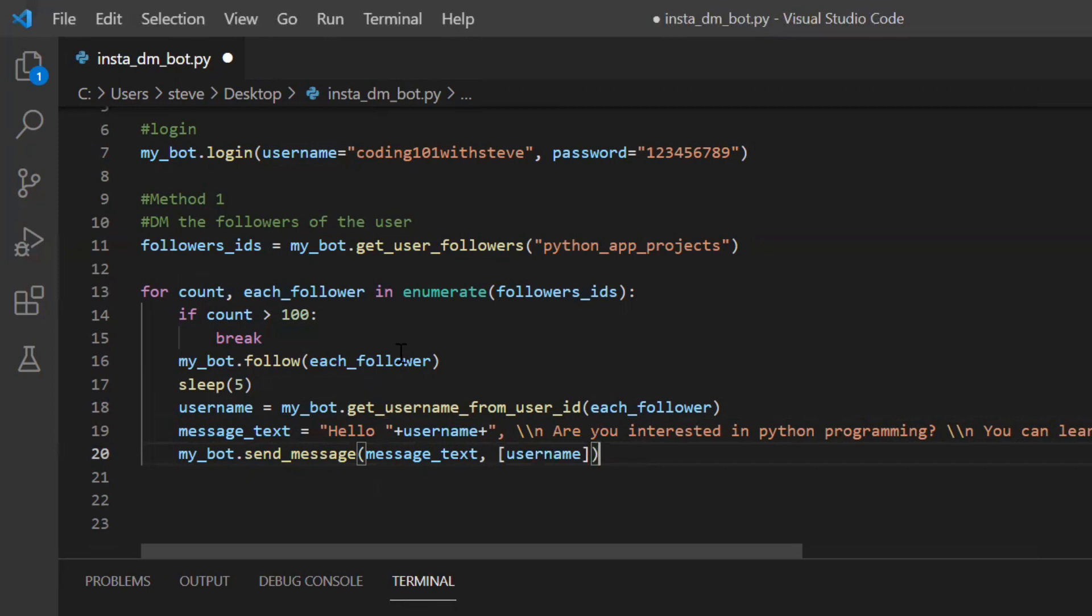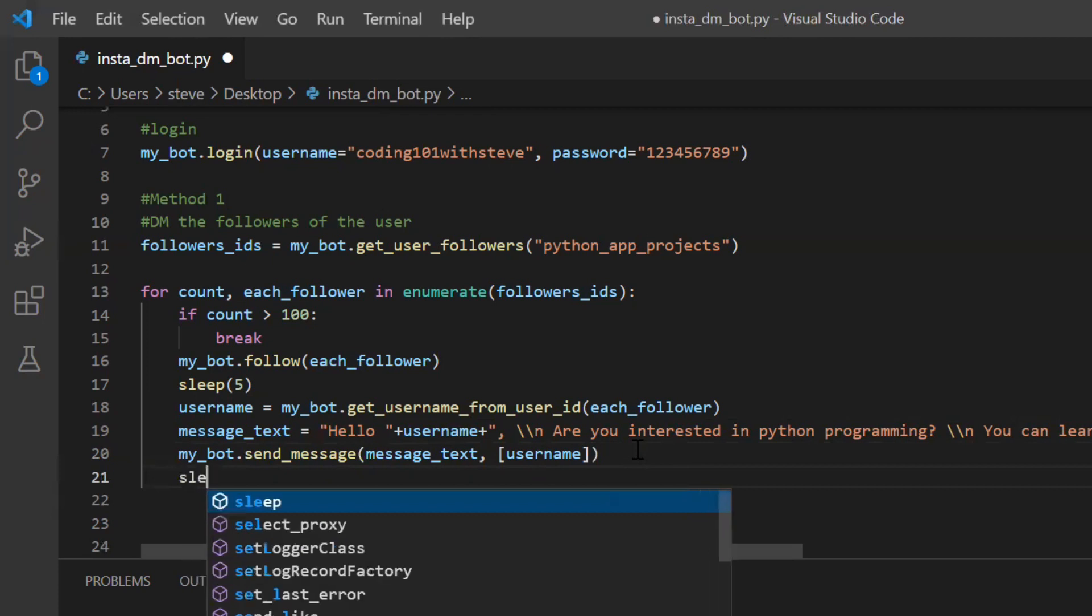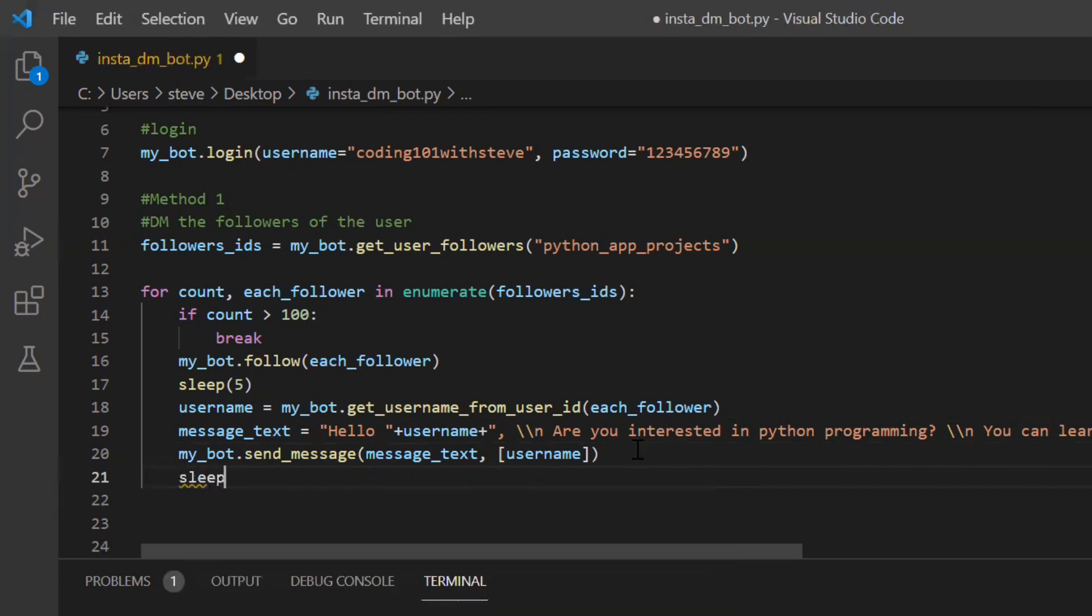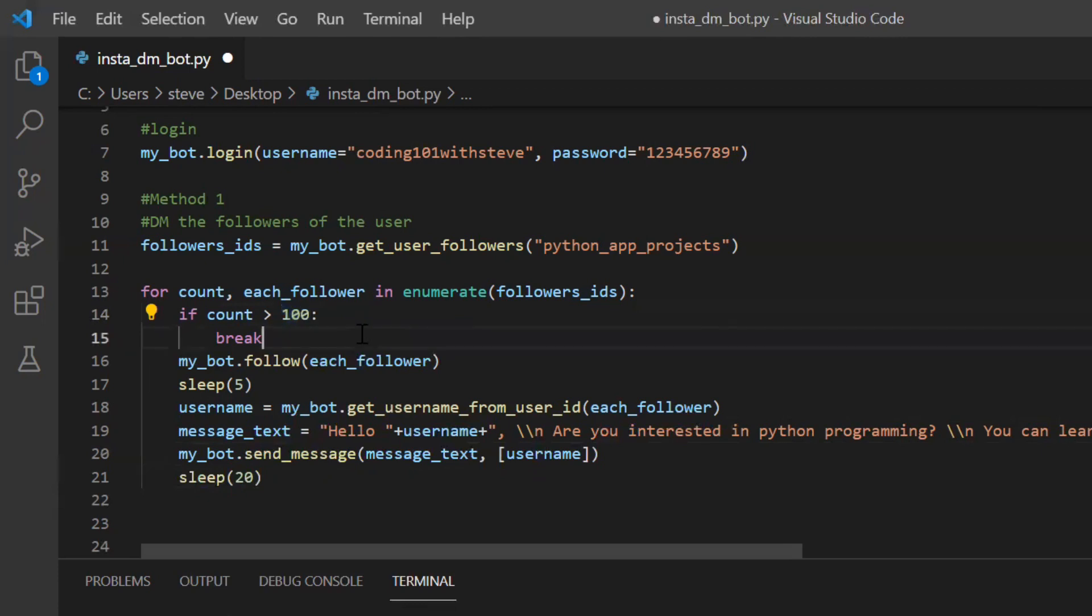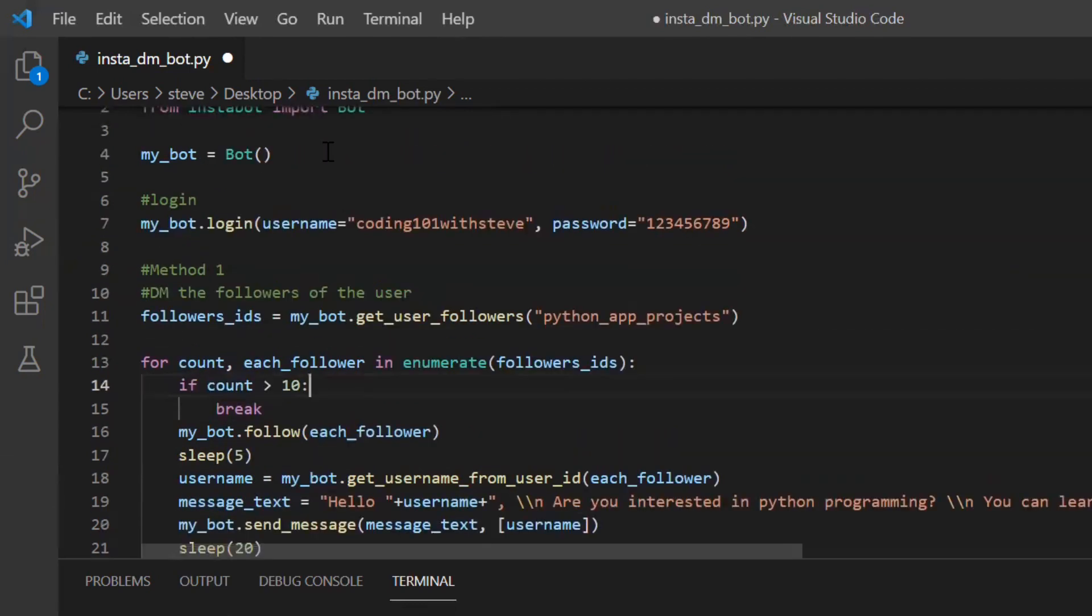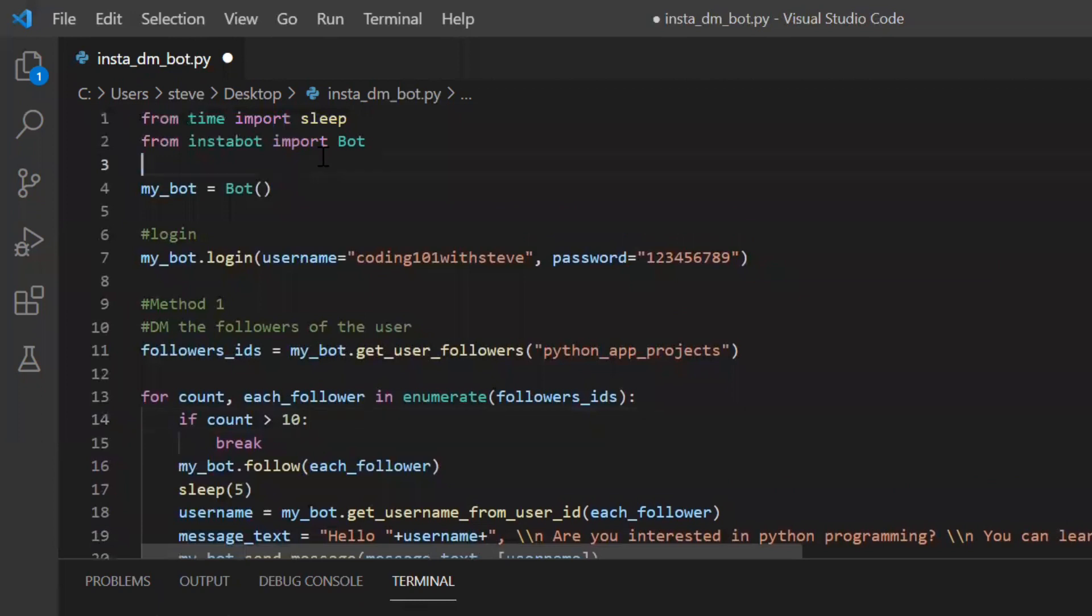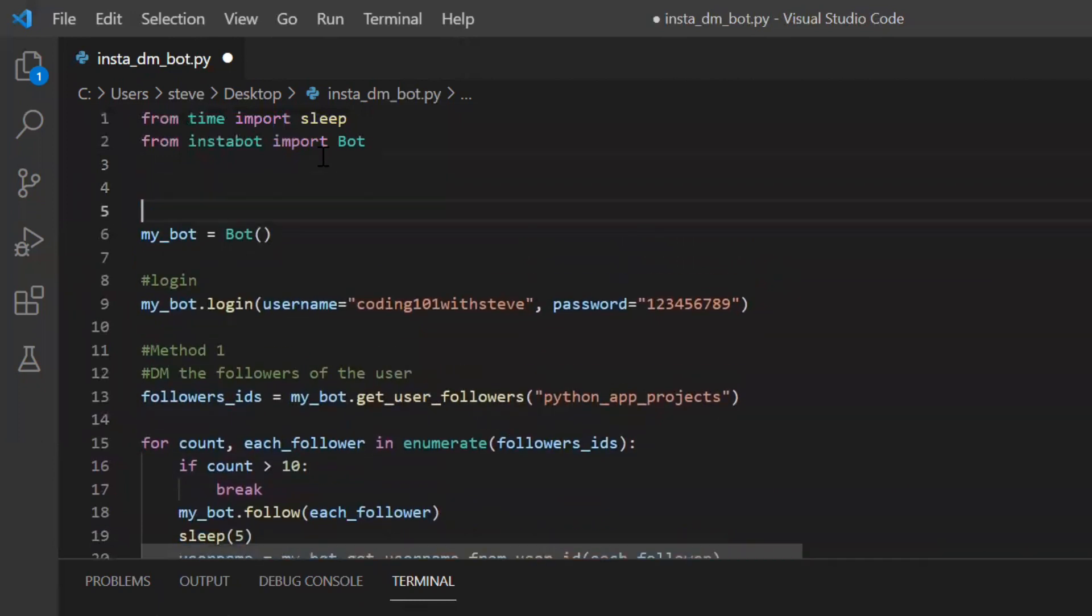By this we will be able to send the message to all our targeted audience and after this I can say sleep for 20 seconds. For now I'll just change the count to 10 instead of 100 or I can just make this dynamic by taking an input and passing it.